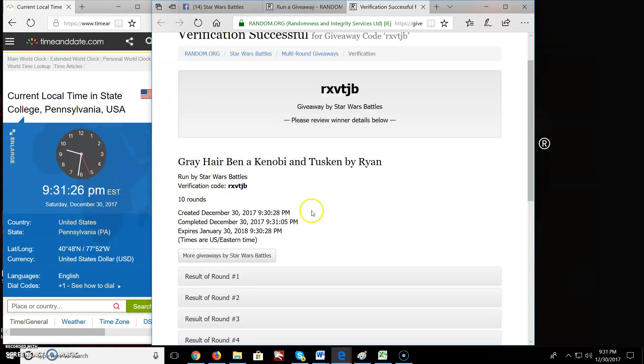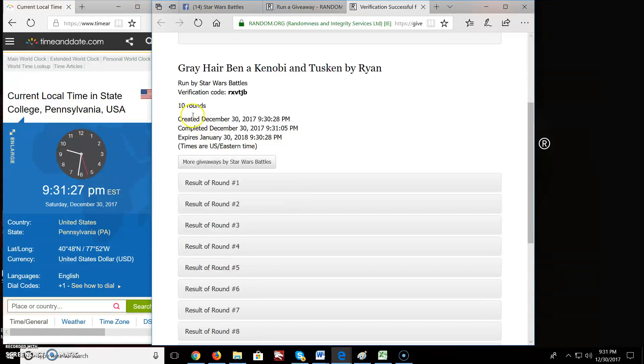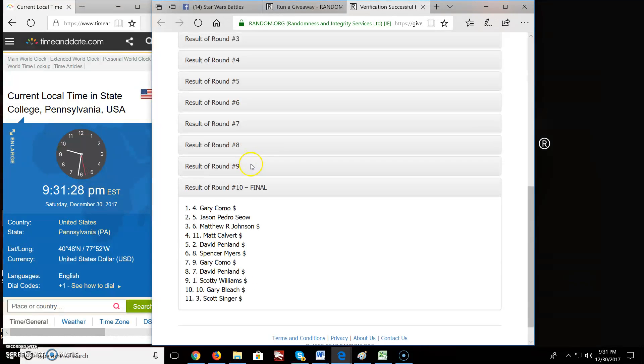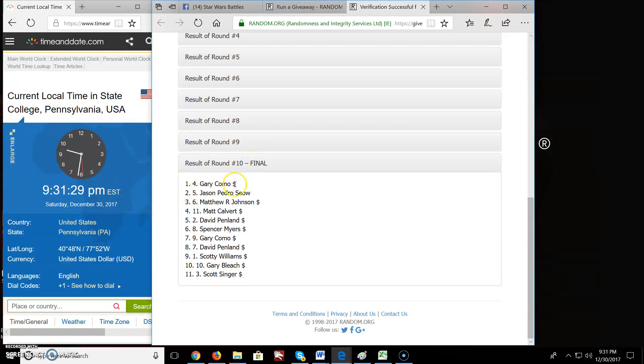Again, giveaway by Ryan, 10 rounds, top 2: Gary and Jason. Congratulations.